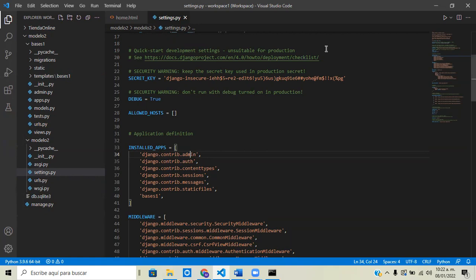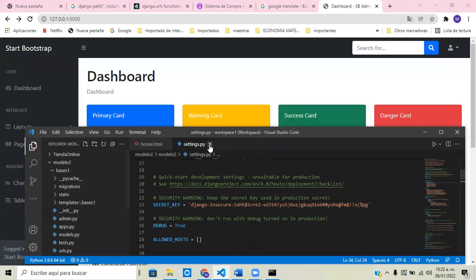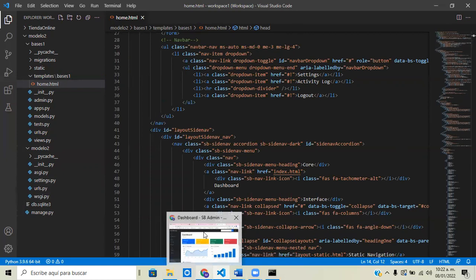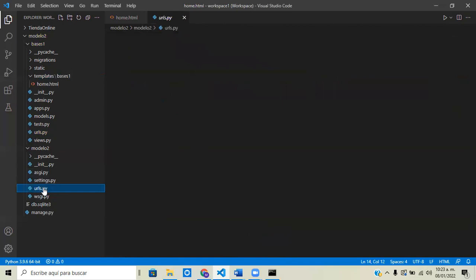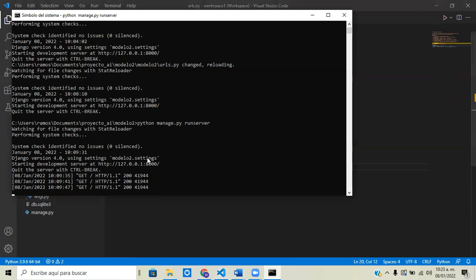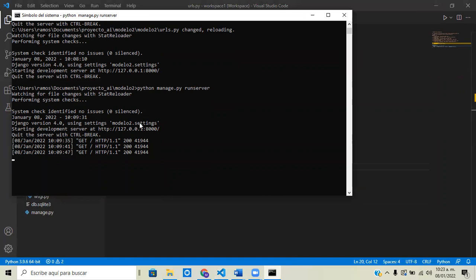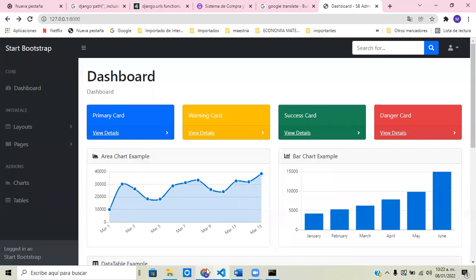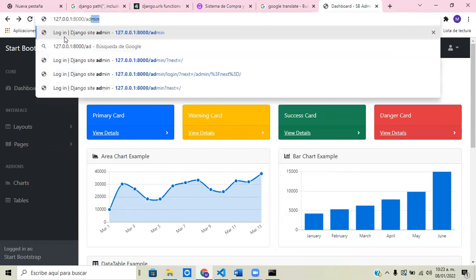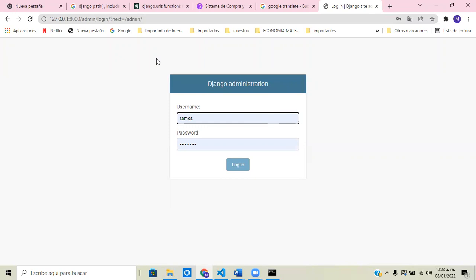So we're going to open the admin panel. We'll close settings, go to the browser — the project is already running — and type the slash admin path. Enter, and we have the principal panel: the Django administration page.